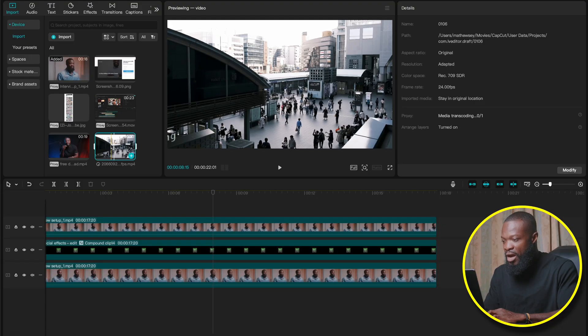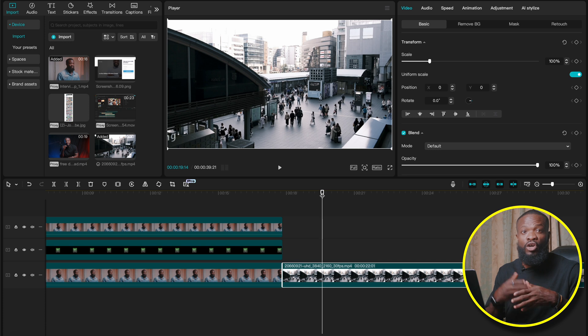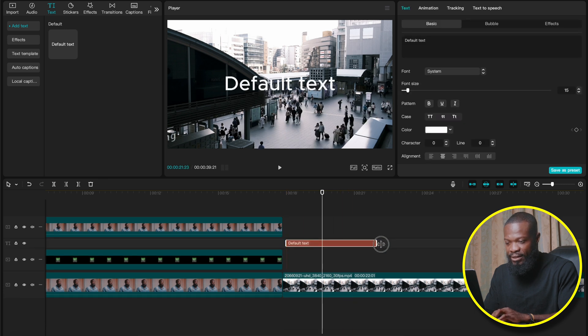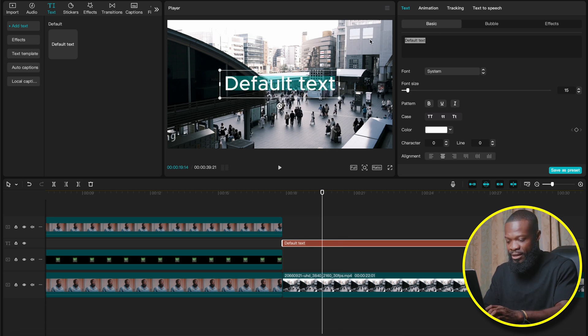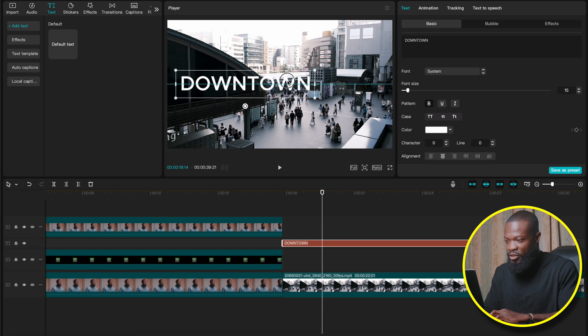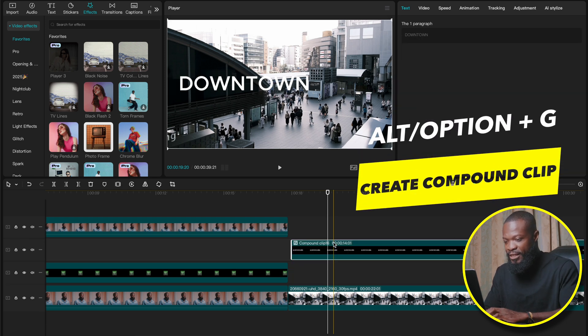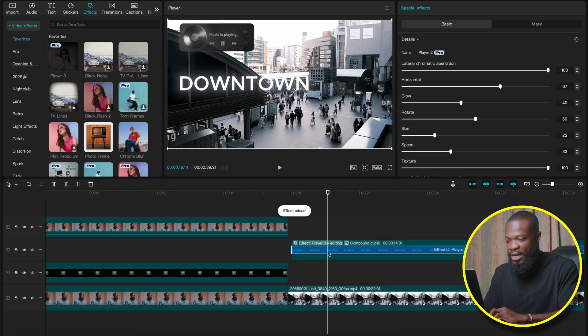Before moving on, let me show you how this effect works on text. Drag a default text file into the timeline, type something like 'downtown,' and move it to the desired position. Make a compound clip of this text file using Option G. One thing about this effect — when you add it to a compound clip, it comes out cleaner than just dropping it on the file itself. Click on the compound clip, go to the left side, and drag and drop the effect on it.